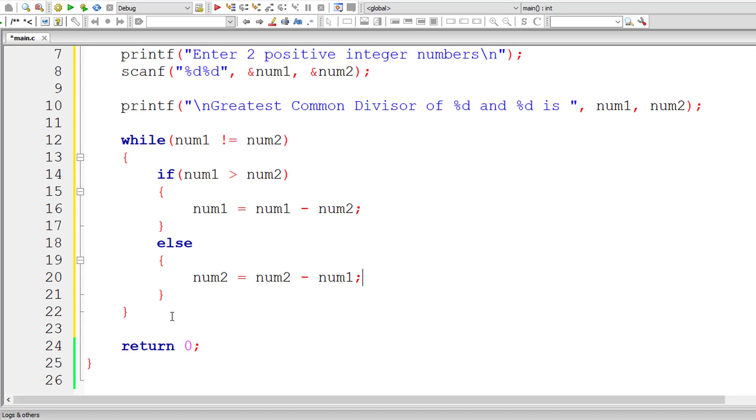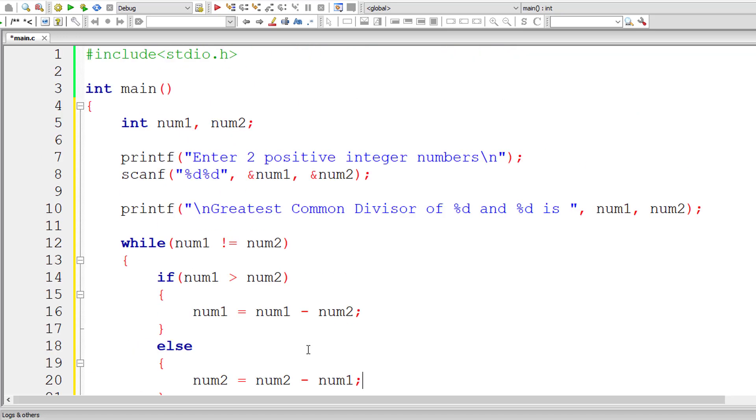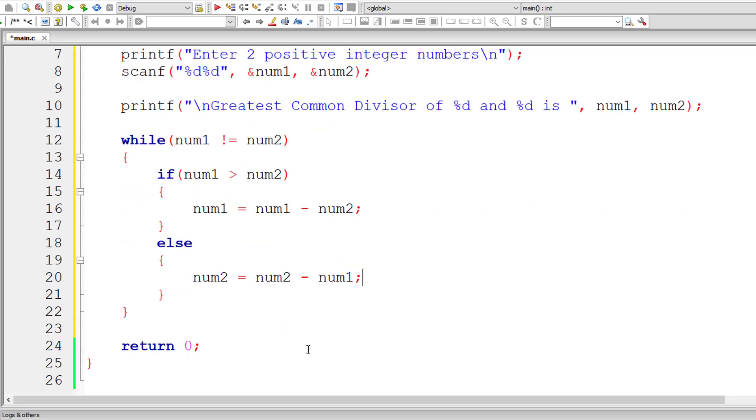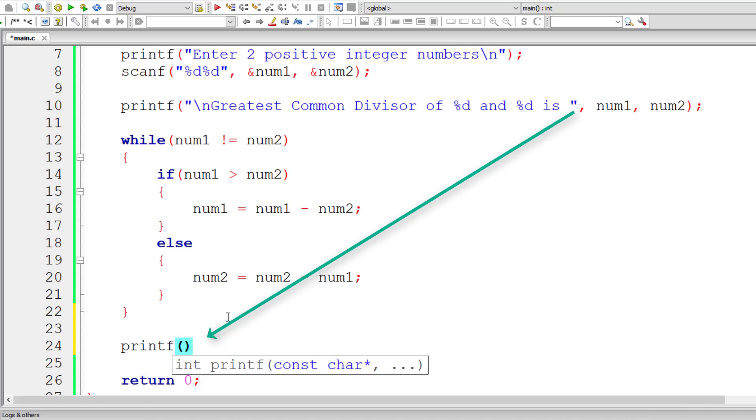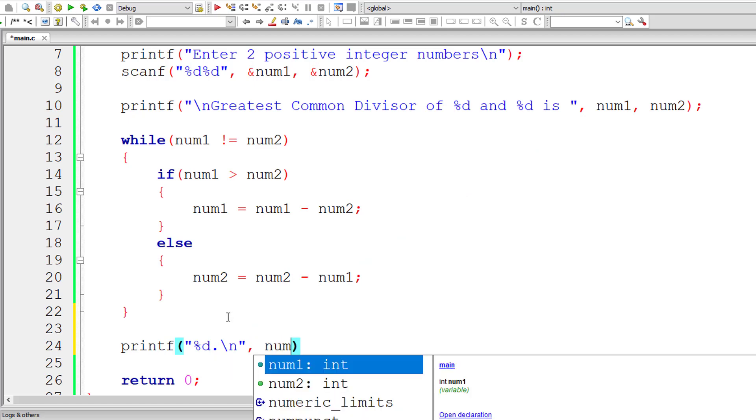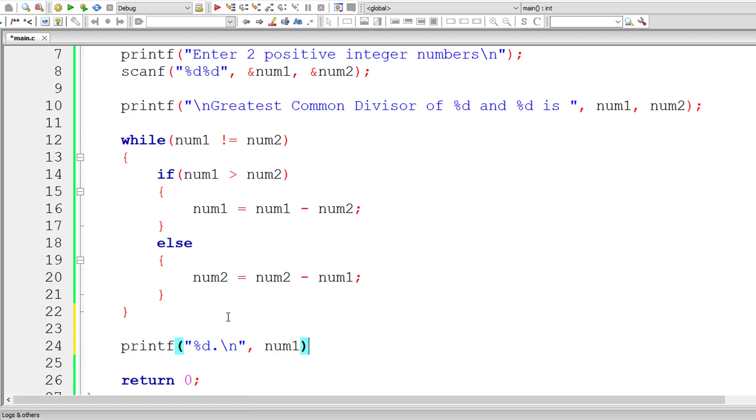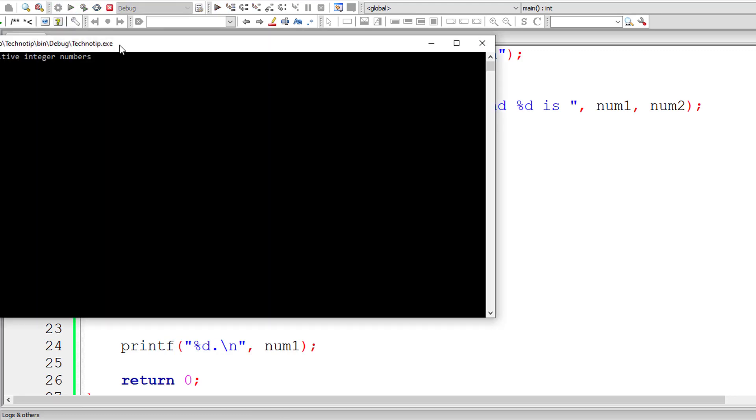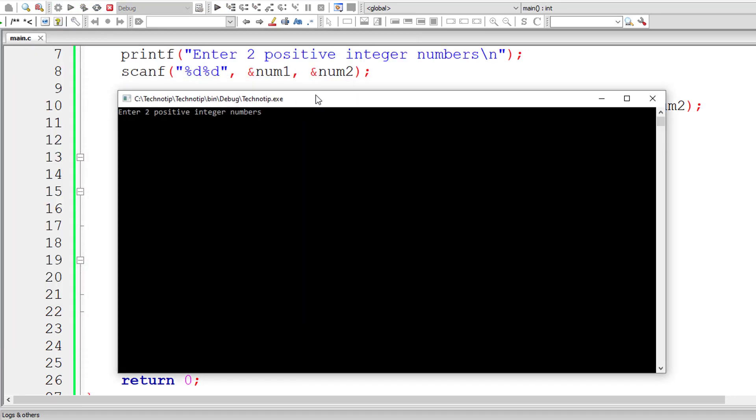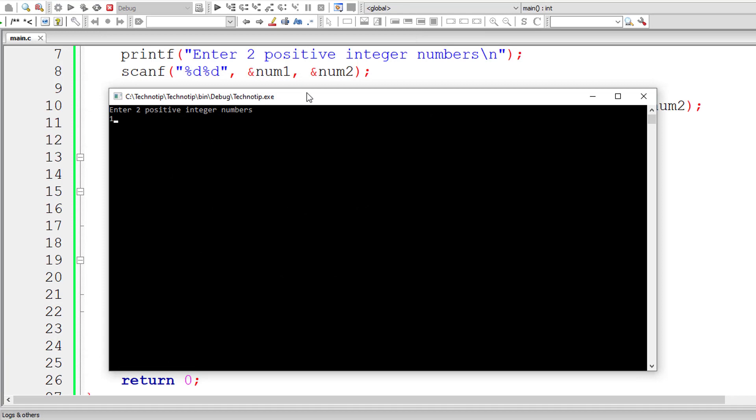Once num1 and num2 are equal, the condition is false and the control exits this while loop. So I'll continue writing this printf statement here and print the result with a newline character. Result will be present inside either num1 or num2, because this while loop exits only when both num1 and num2 are equal. Let's check the result.